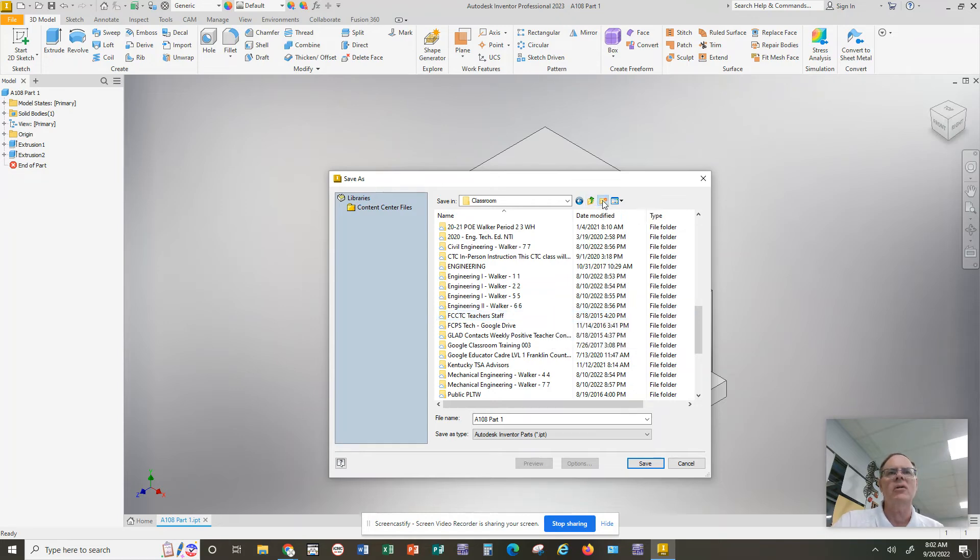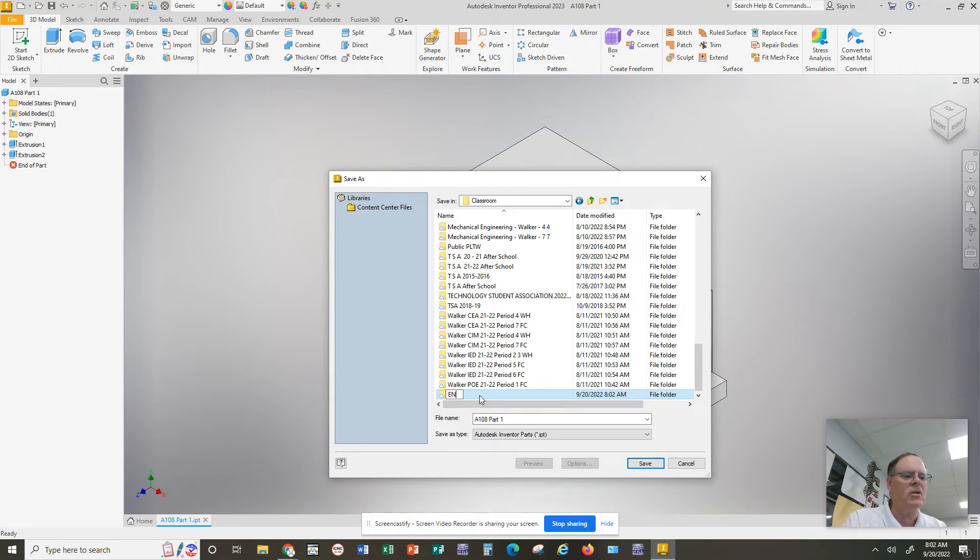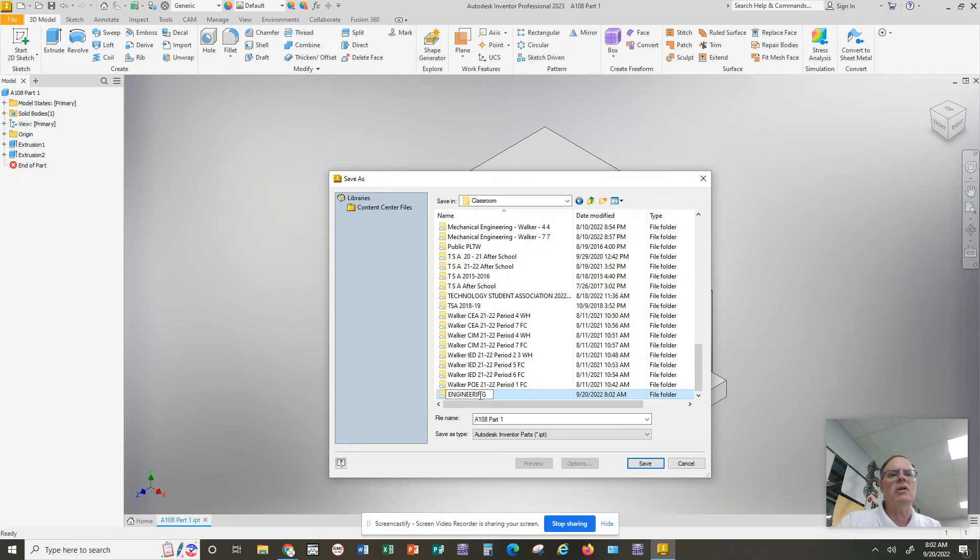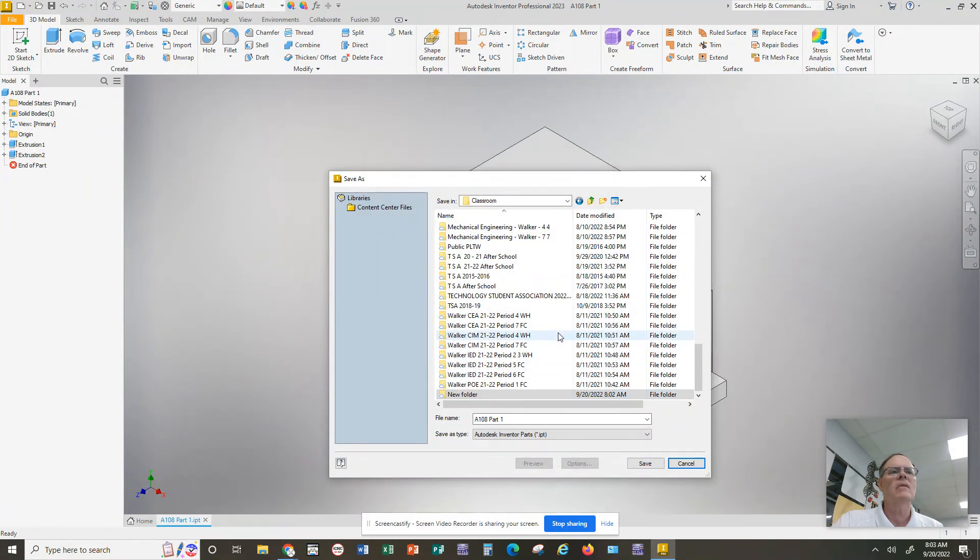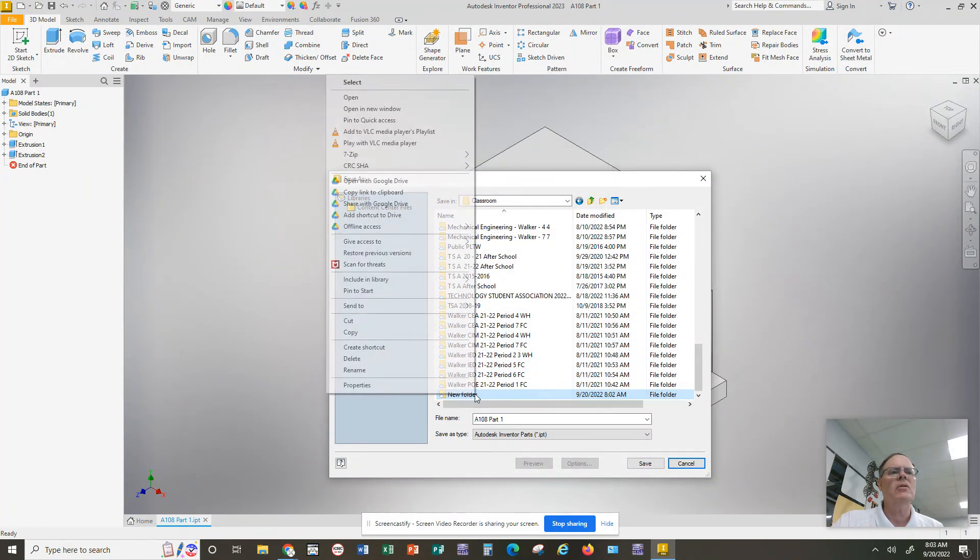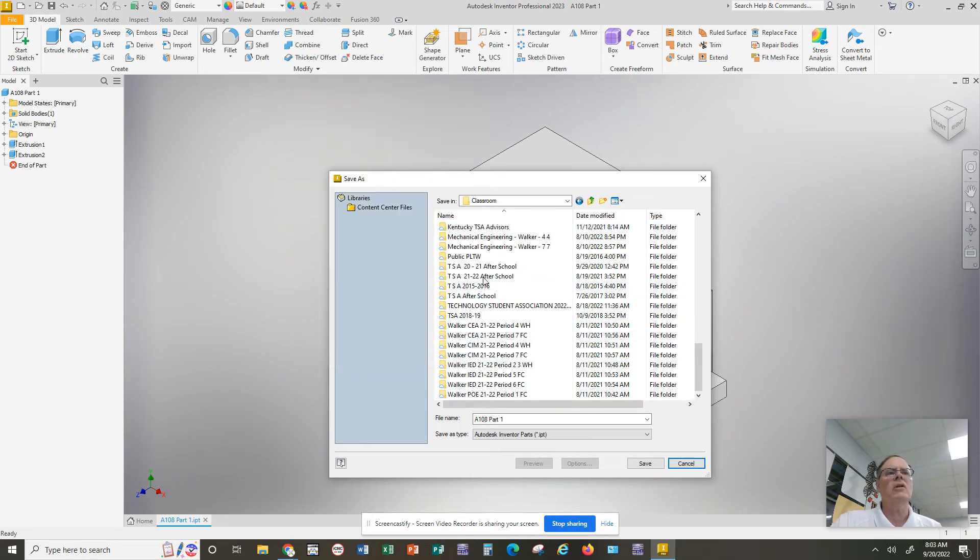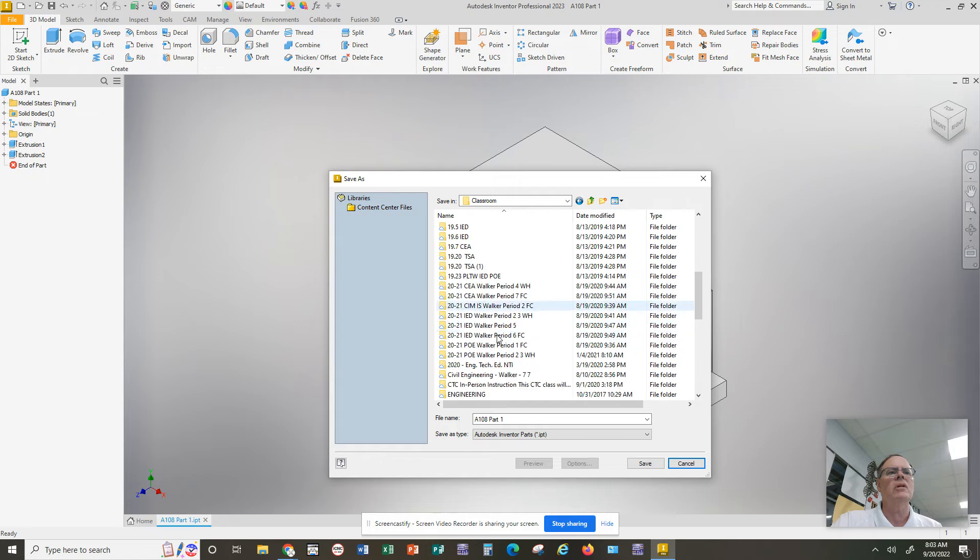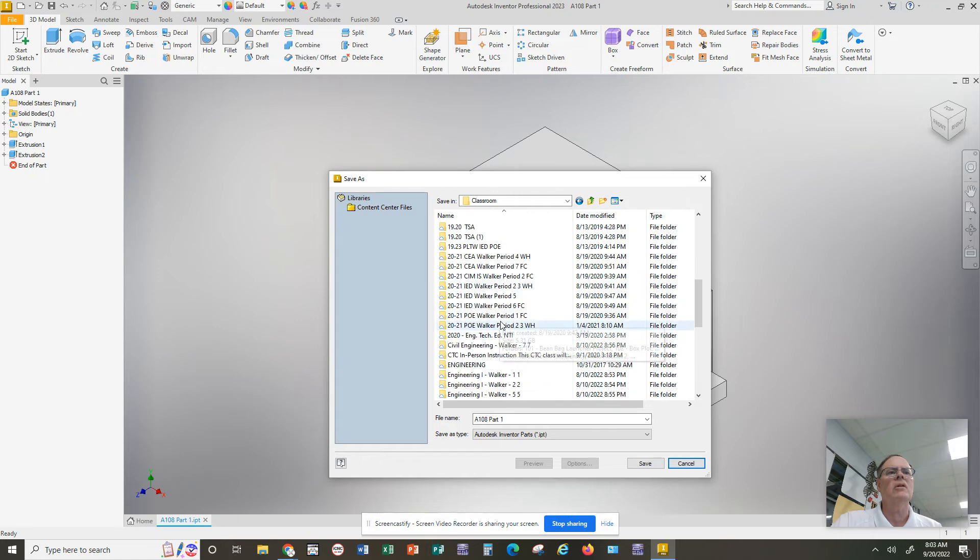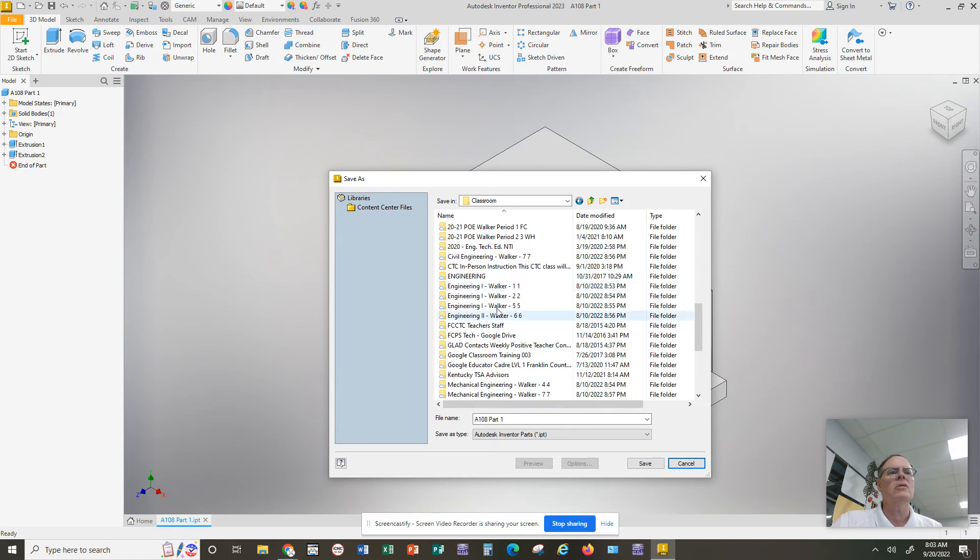And then you can name that folder whatever you wish, like you could name it Engineering, and then you could hit Enter, and then that would be a new folder in which you could save stuff. I'm going to cancel that. I'll just delete my new folder because I don't need it right now. So you're going to go to, like in Engineering One here, you're going to go and double-click on Engineering One.